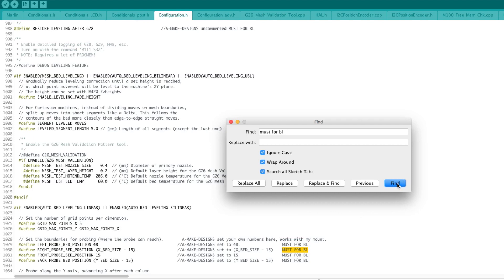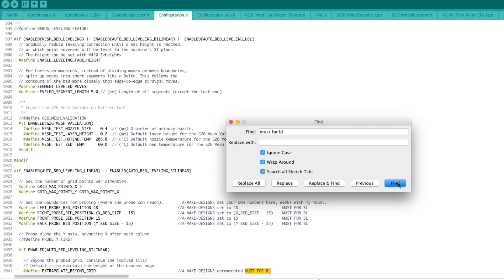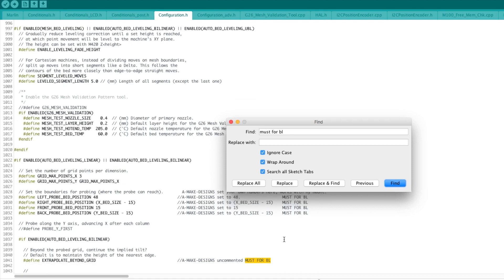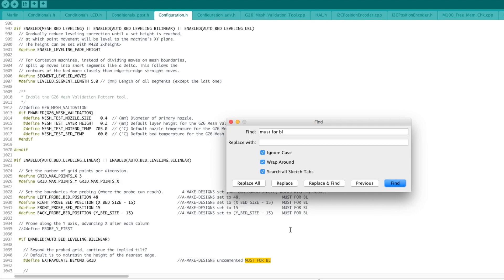Next one, extrapolate beyond grid. What we do is basically we want the firmware to infer the position or the tilt of the bed after the reading. Otherwise the default is to maintain the height of the nearest edge. Basically you get to a tilt and then it's straightened out because the machine doesn't know what comes after. What we're doing with that is we're telling the machine to assume that outside of the measuring grid the bed will still continue with the same tilt.